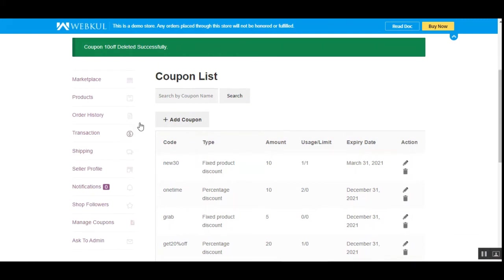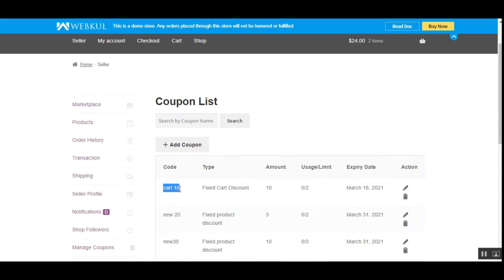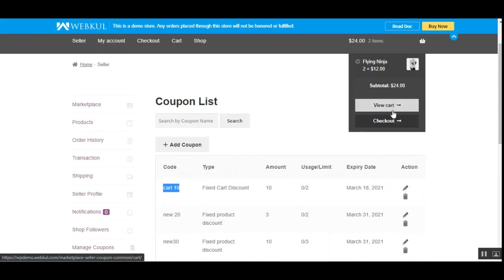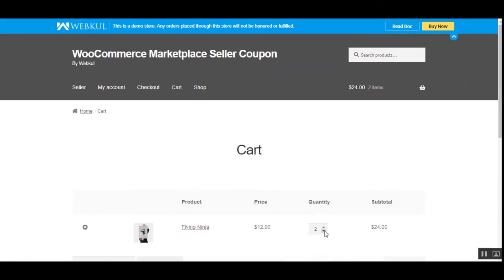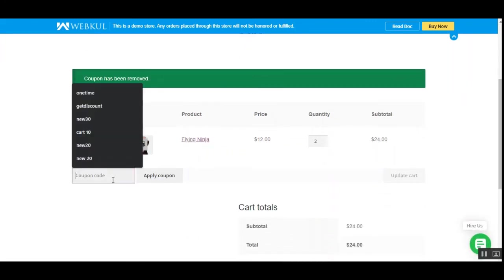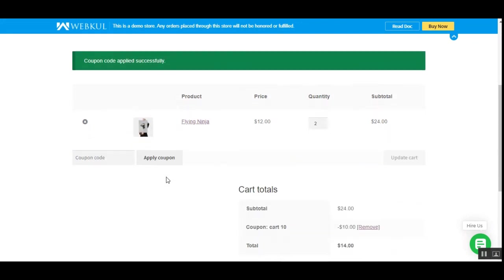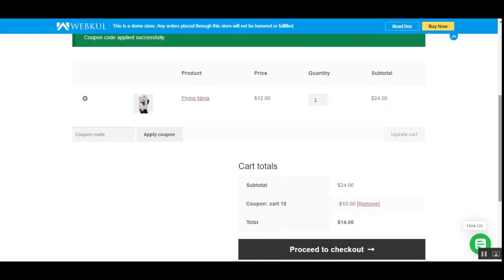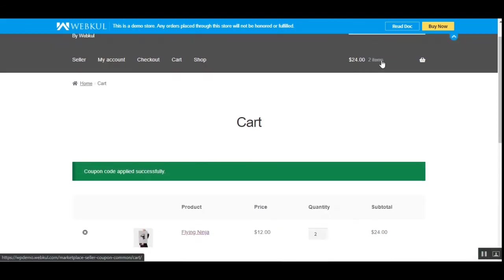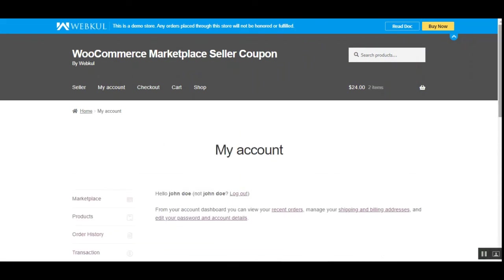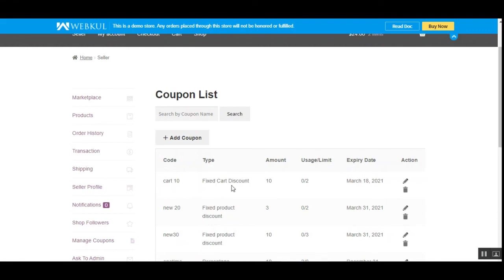I've created a coupon called 'cart10' with a fixed cart discount, amount $10, usage limit of two times, and an expiry date. Let me apply it to the cart with a quantity of two items. Applying 'cart10' — in the previous case with the fixed product discount and 'limit usage to X items' set to two, the coupon amount doubled. But now with the fixed cart discount, it's not doubling — it remains $10 regardless of quantity, as the discount applies to the whole cart.